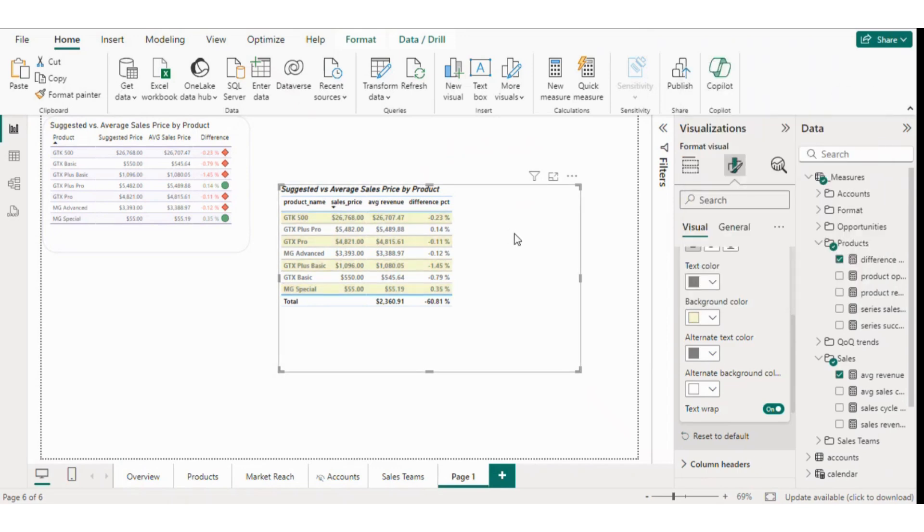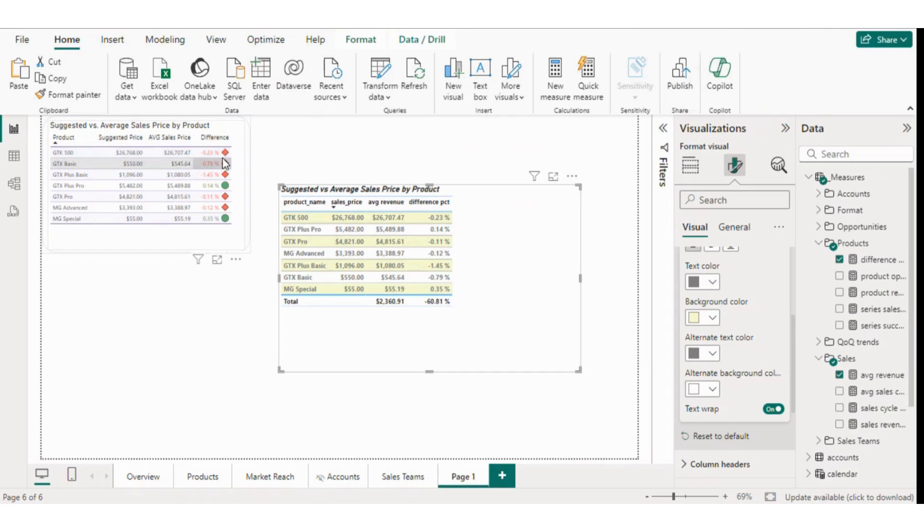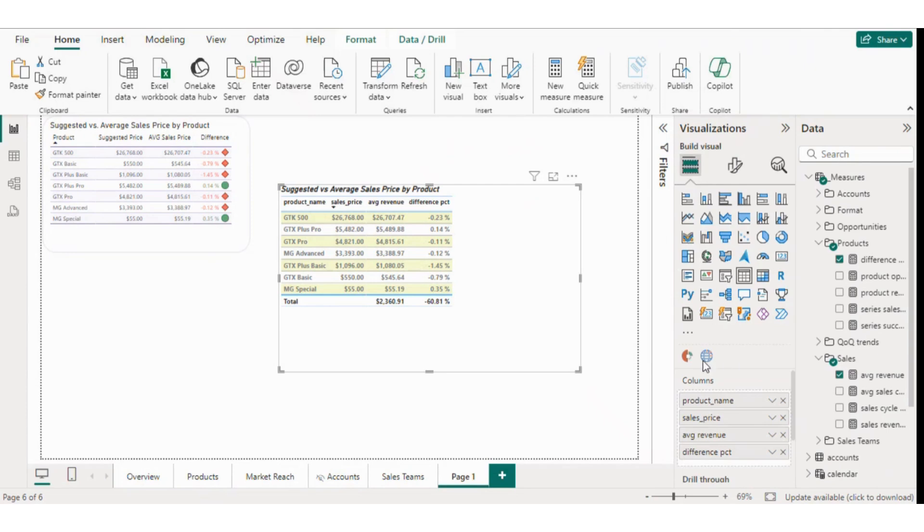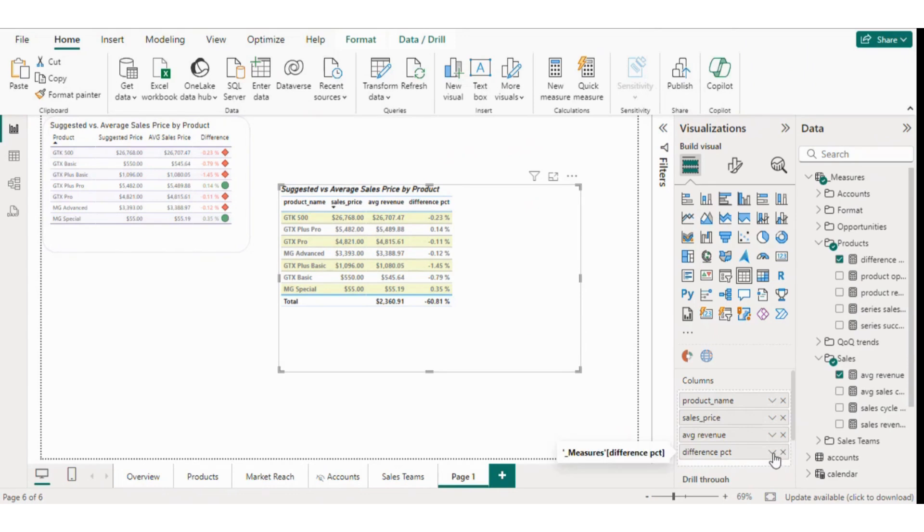Now, let's make the negative values appear in red and the positive values in green. To do that, we'll select the difference column and apply conditional formatting. For the text color, we'll set a rule. If the value is greater than 0, it should appear in green, and if it's less than 0, it should appear in red.